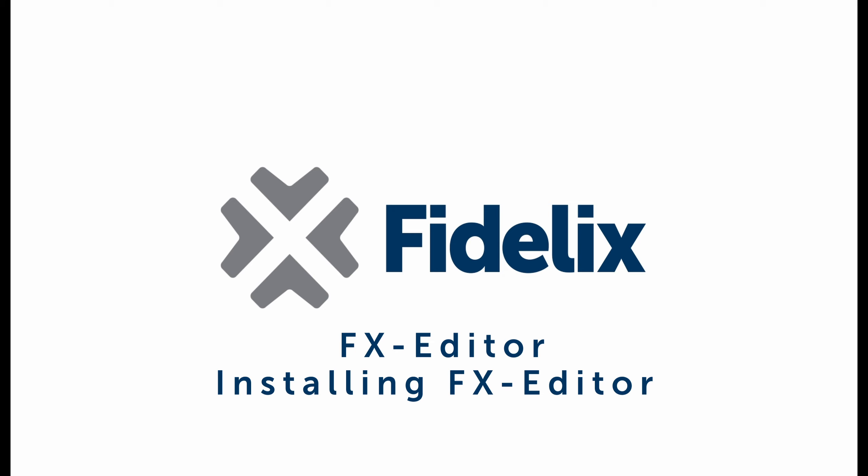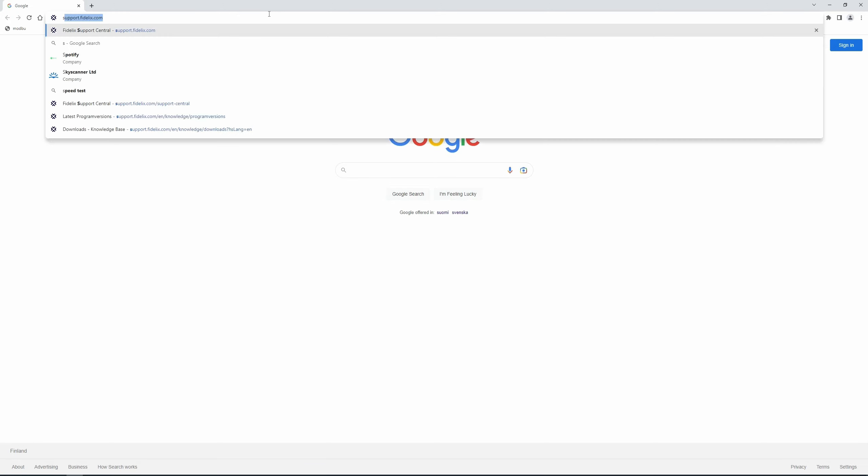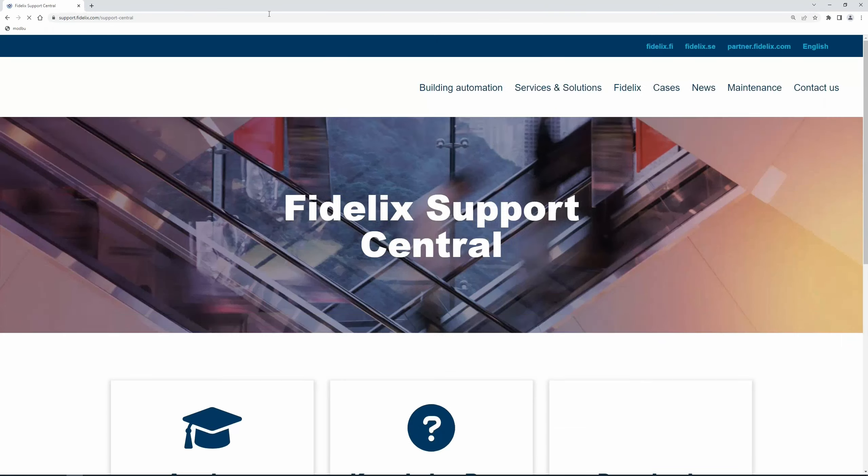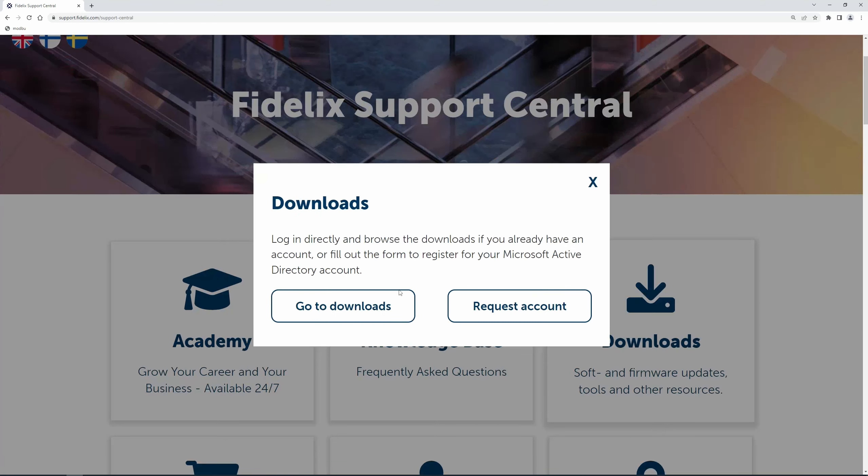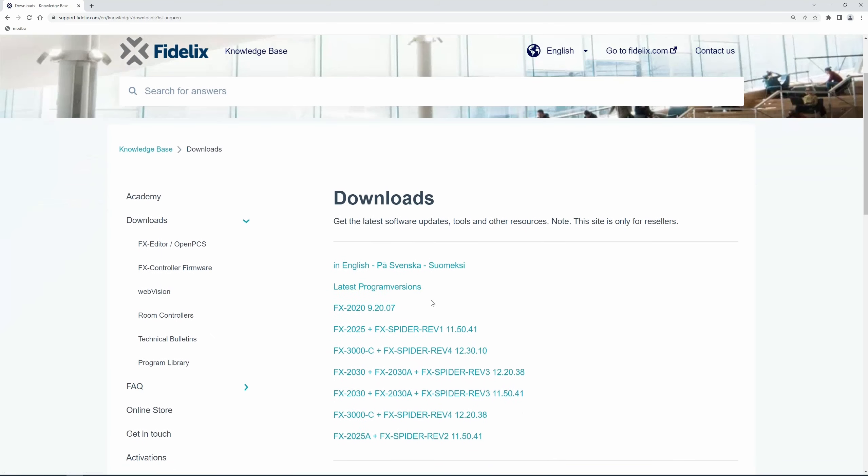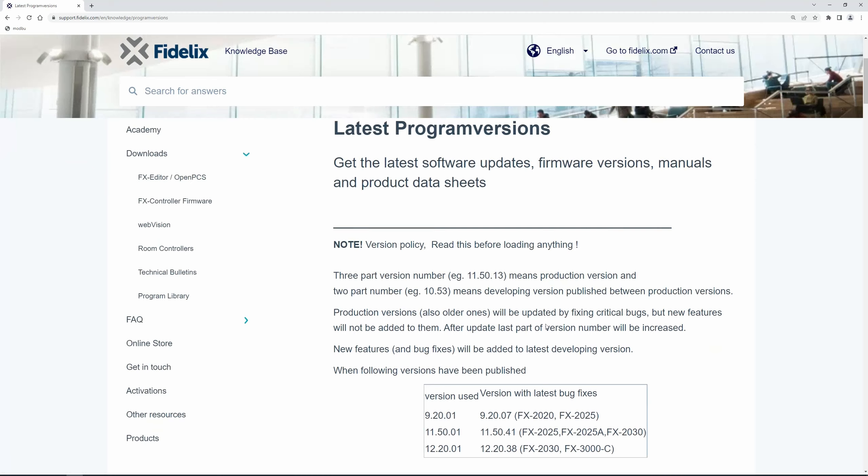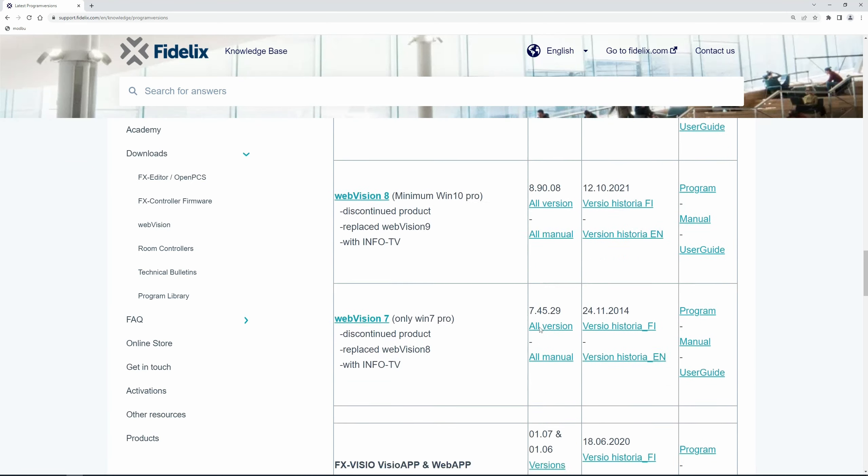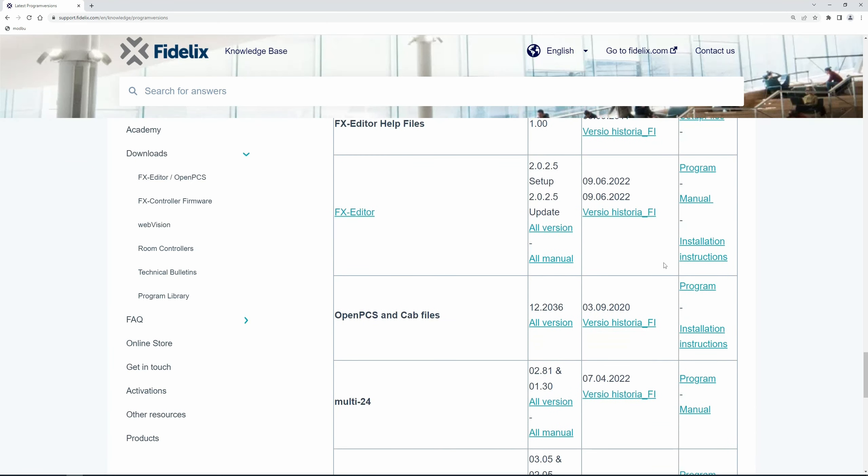Now we have installed OpenPCS and our next step is to install FX Editor. Open your browser and type support.fidelix.com on your address bar. Click on Downloads, then go to Downloads and select Latest Program Versions. Now scroll down to FX Editor and select Installation Instructions once again.